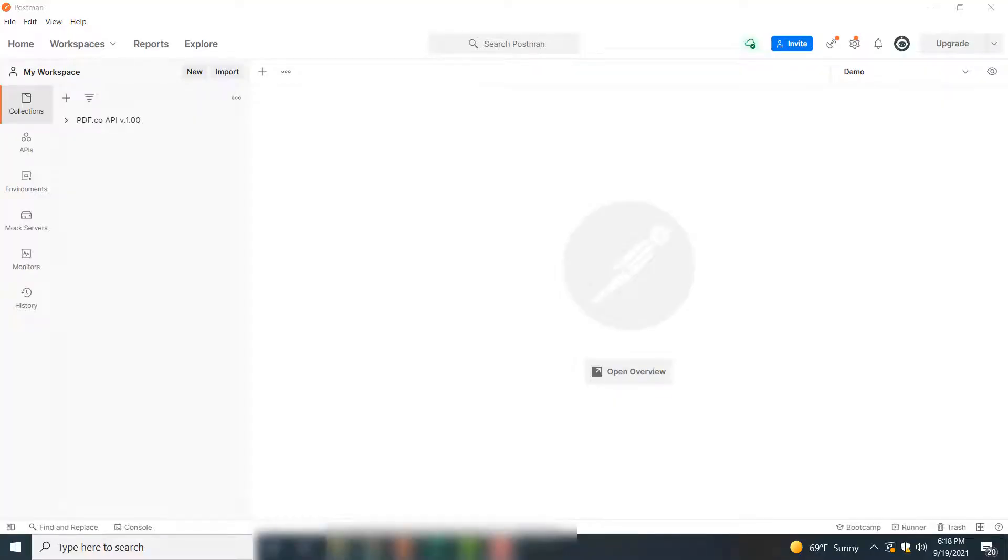Hello everyone, today I'm going to show you how you can upload your files to cloud storages using PDF.co web API and Postman, which is an API development platform.